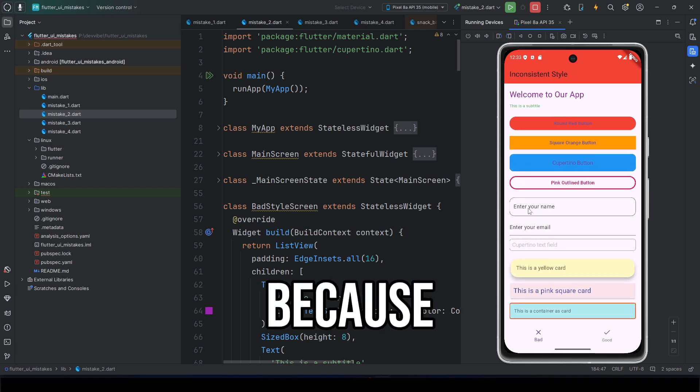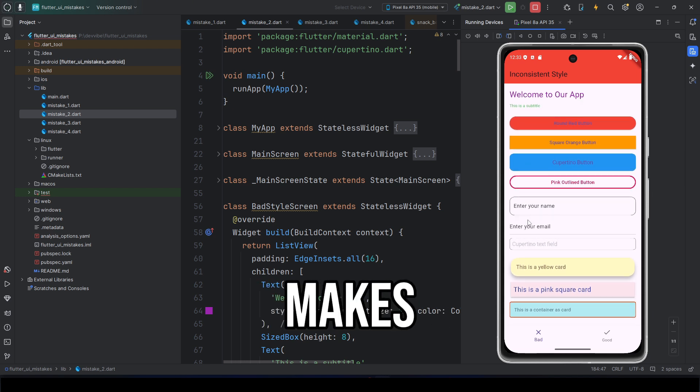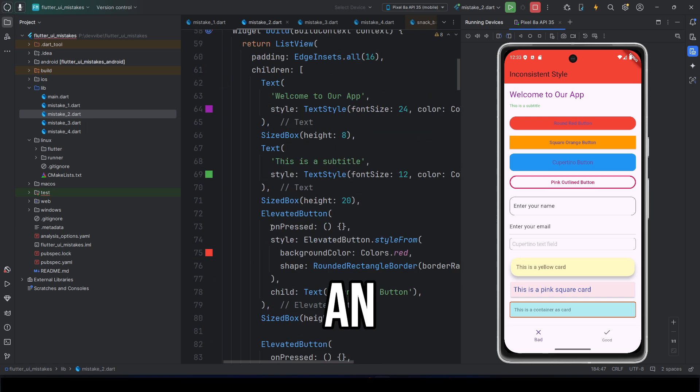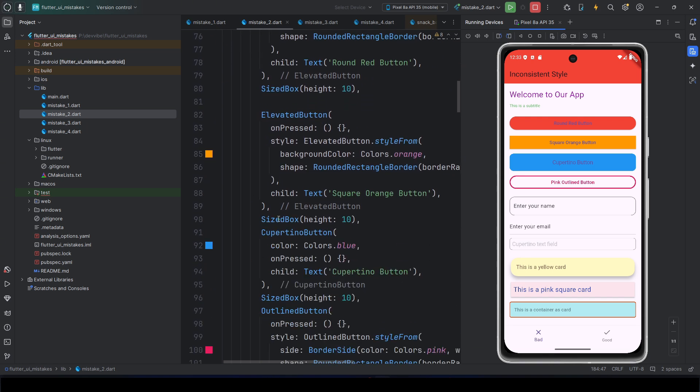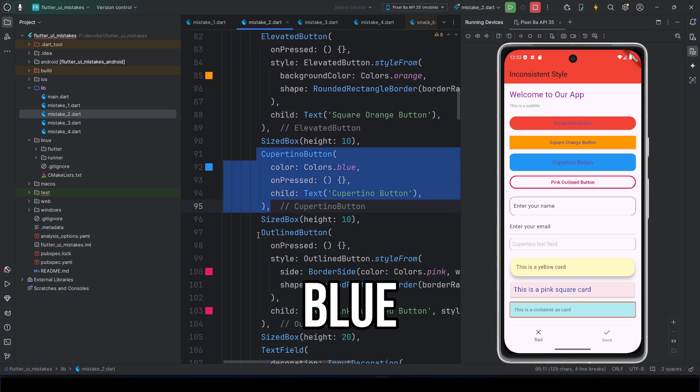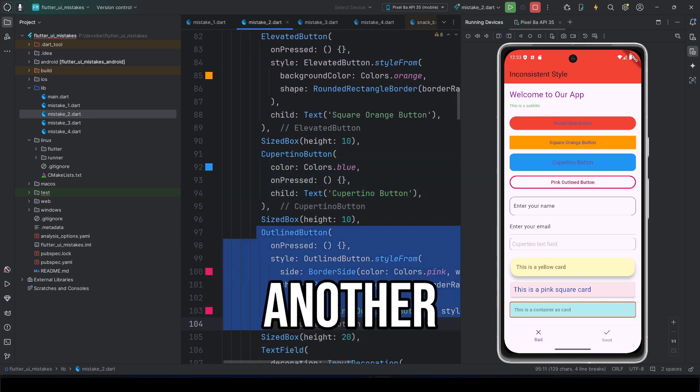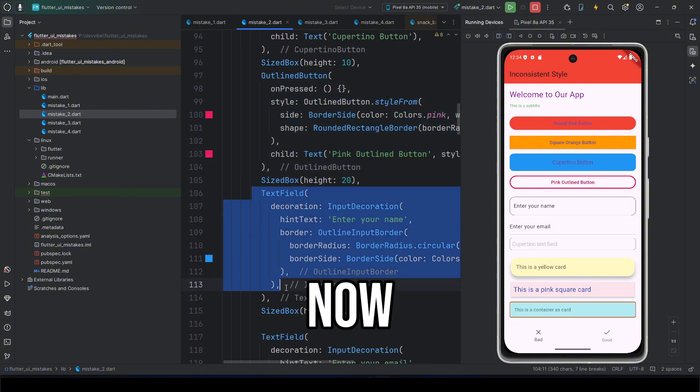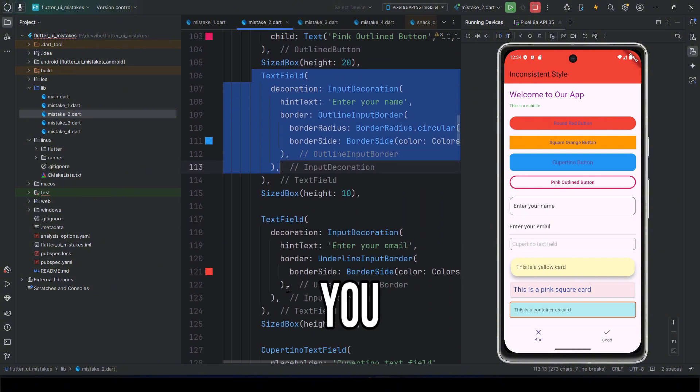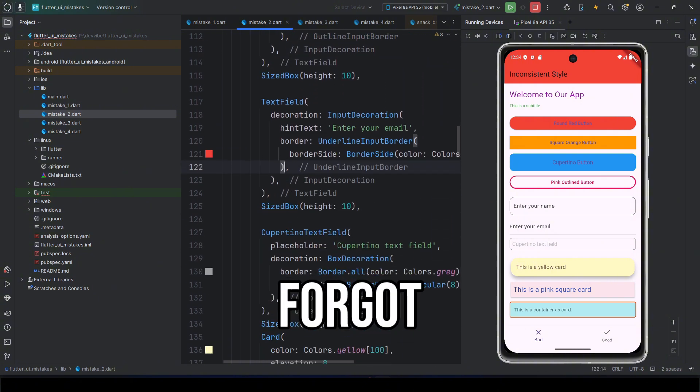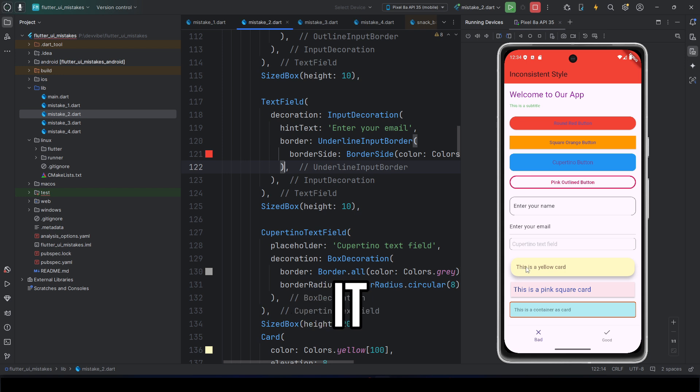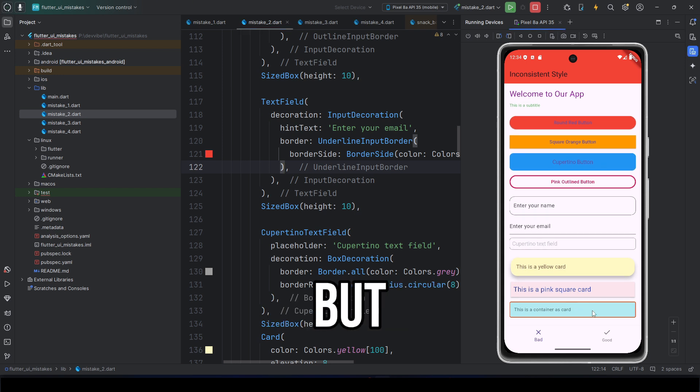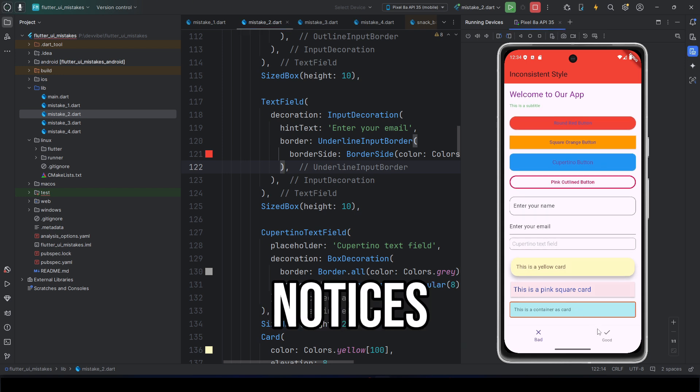Why does this happen? Because Flutter makes it quick and easy to throw together an interface. You made one button. It's blue. On another screen, you made a new button. Now it's red. You added a text field, but forgot to style it. Later, you threw in a card without a border, but the user notices.